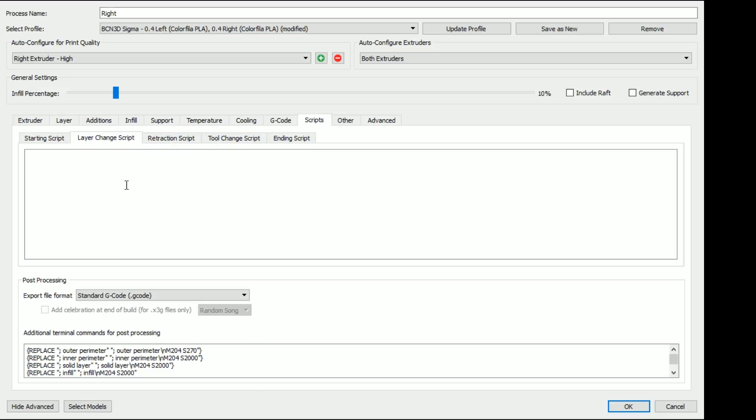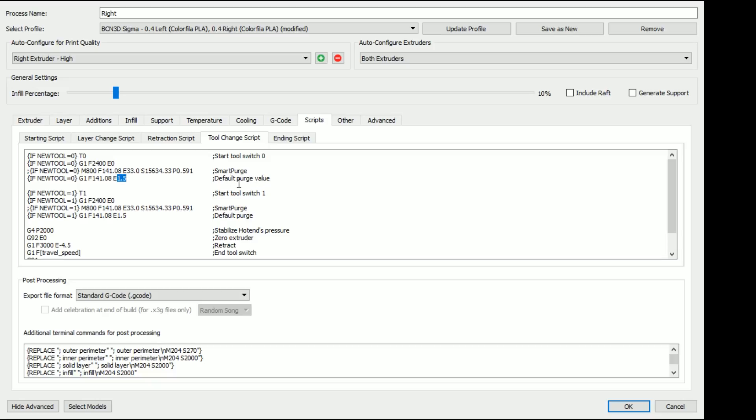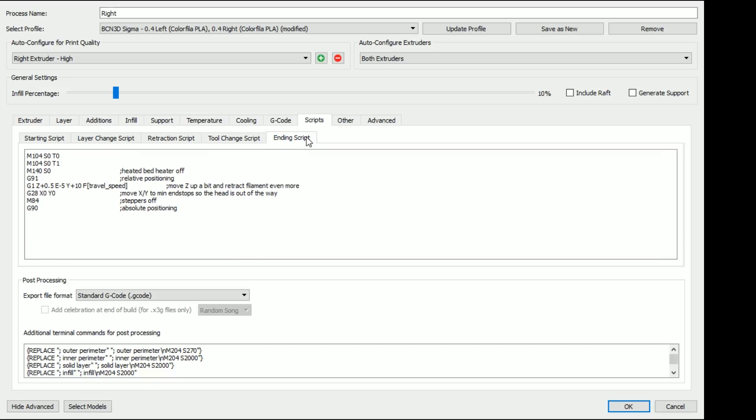So you can see here on starting scripts, it does a few extra things. We have a layer change. Well, it doesn't do much there. We have a tool change scripts, which is a little bit cool. So you have the smart purge functions. So if there's a new tool, it moves to a position, I suppose. I can't read all of this code. This should be a speed, right? Yeah, it moves over there. Extrudes 1.5 millimeter purge. Yeah, I think so.